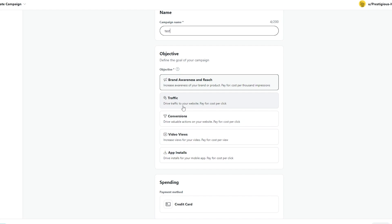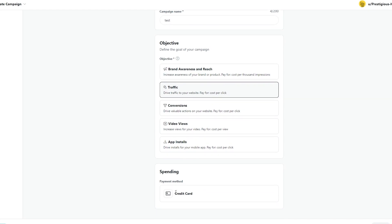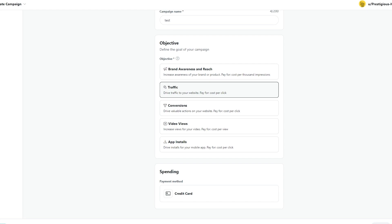We want to drive traffic so we're going to choose that and you can also choose the spending or payment method. For now it is set to credit card but if you choose a different location it might give you different options but you don't have to worry about that because payments will come at the end when you are done with your ads. Next just simply click on continue and you should be good to go.